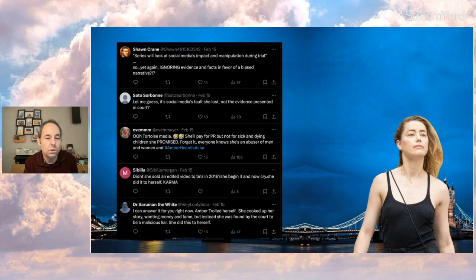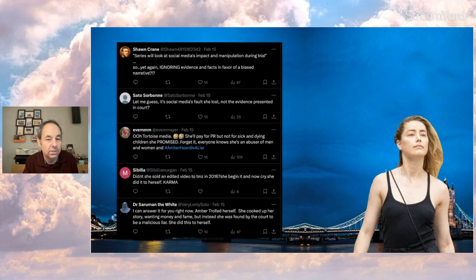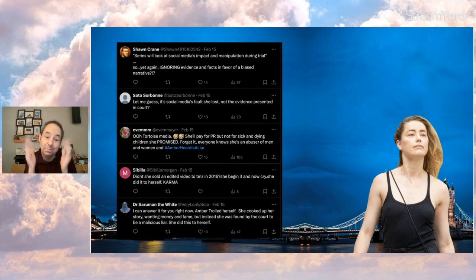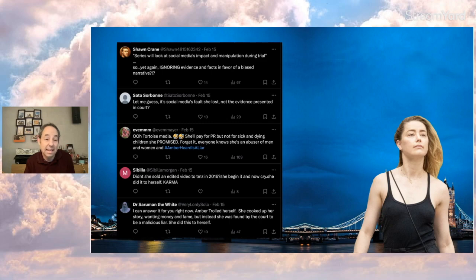And Sean quotes what they say: 'Series will look at social media's impact and manipulation during trial.' So yet again, ignoring evidence and facts in favor of a biased narrative. Sato says, 'let me guess, it's social media's fault she lost, not the evidence presented in court.' Well, yep, that's the thing. I mean, if the title's 'Who Trolled Amber Heard,' then how much of Johnny's side are they going to take? From a surface level, doesn't seem like much.